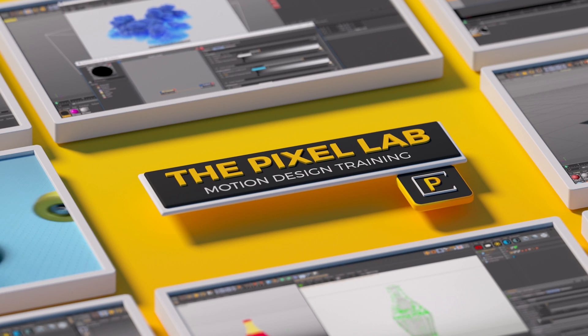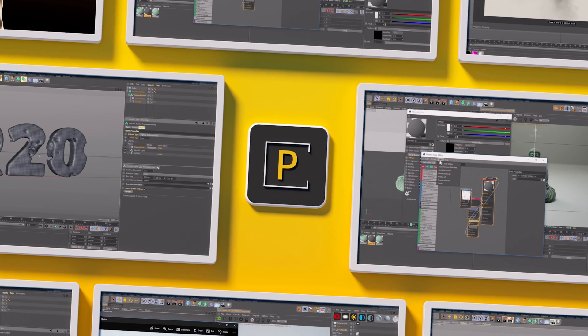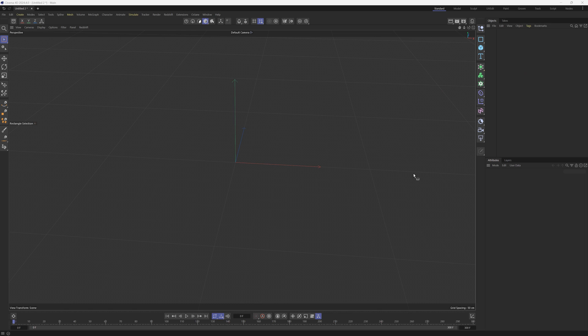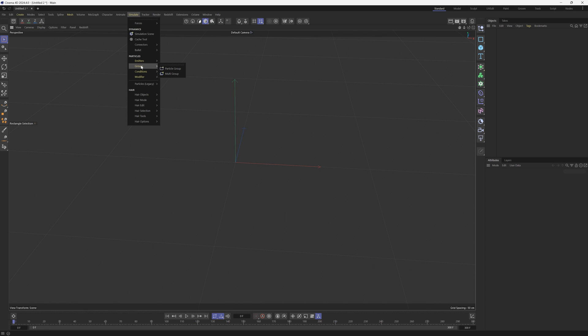Hey what's up everybody, hope you're having a great day. We're going to do another particle tutorial and we're probably going to do a whole series of these because the particle system in 2024 is really powerful but it is a bit complex to understand.